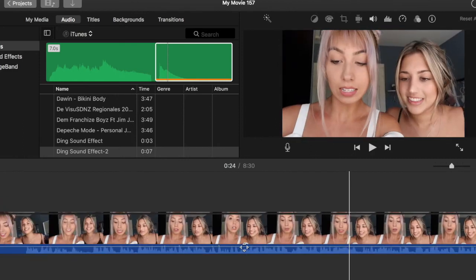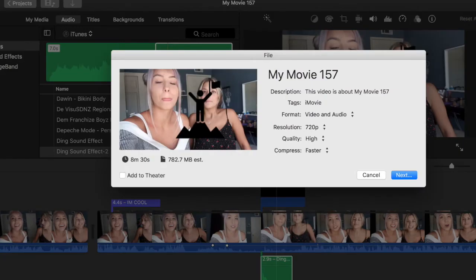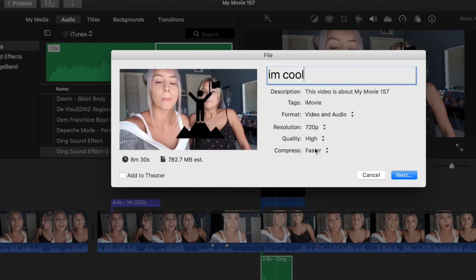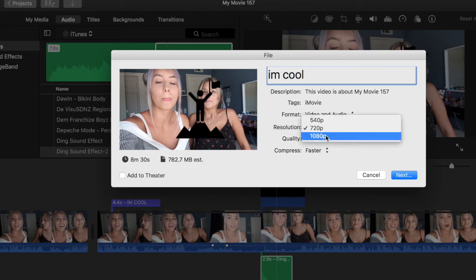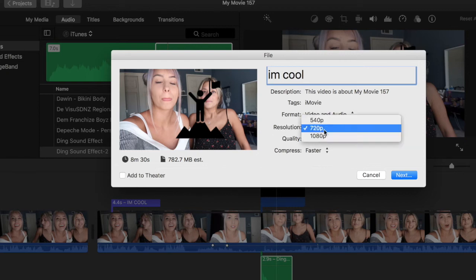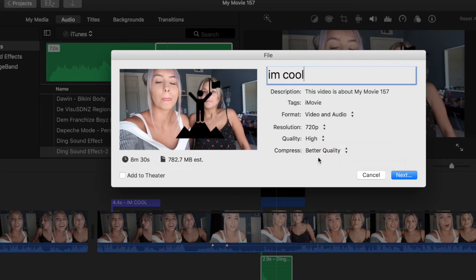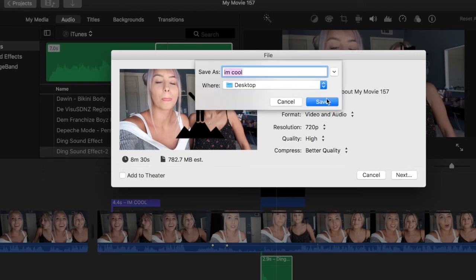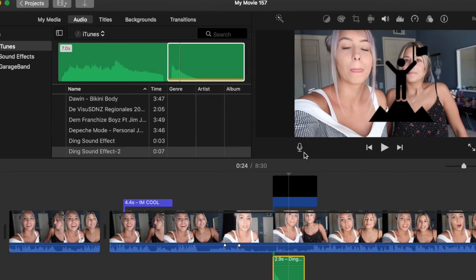To export your video, press this little button up here and press File. I wouldn't suggest using the YouTube upload button because you can't customize it as much. Name your file whatever you want, and I usually do high-quality resolution 720p. They also have 1080p which is a bigger file, but 720 and 1080 are the best options — I do not recommend 540 because the quality just isn't great. Then press Next and save it wherever you want.